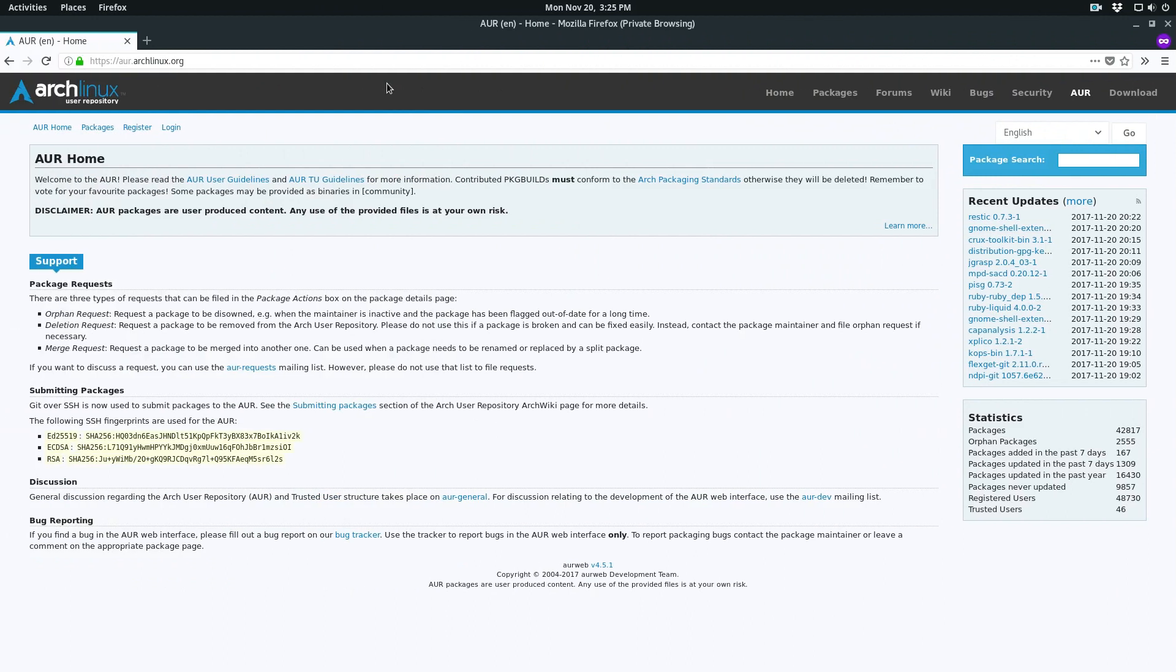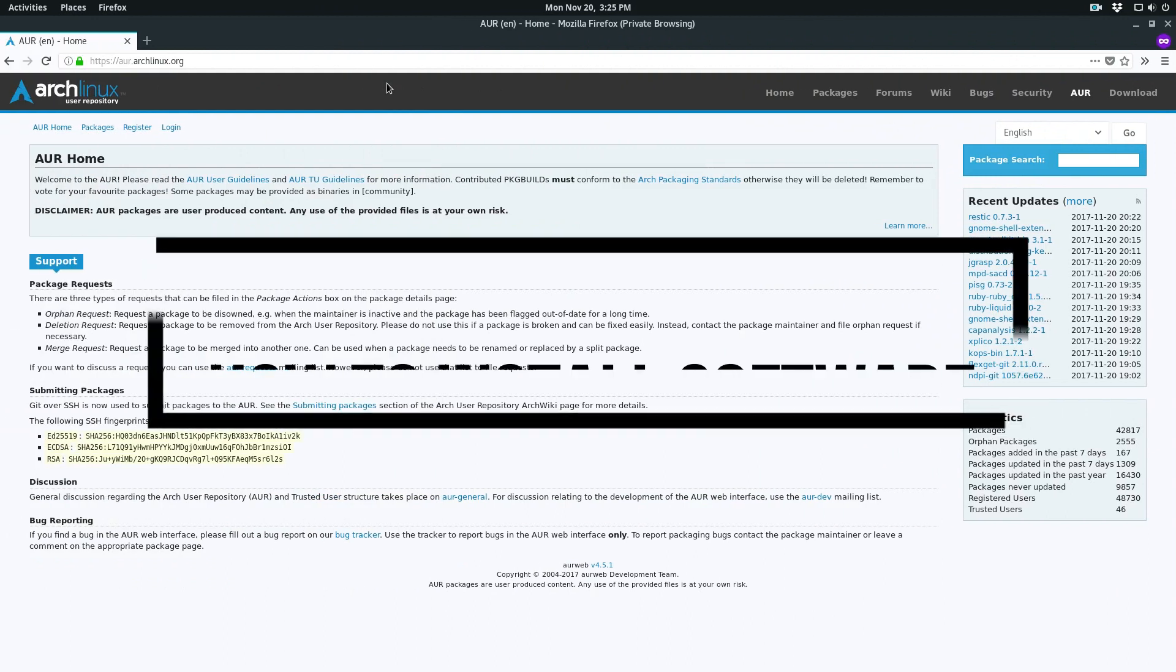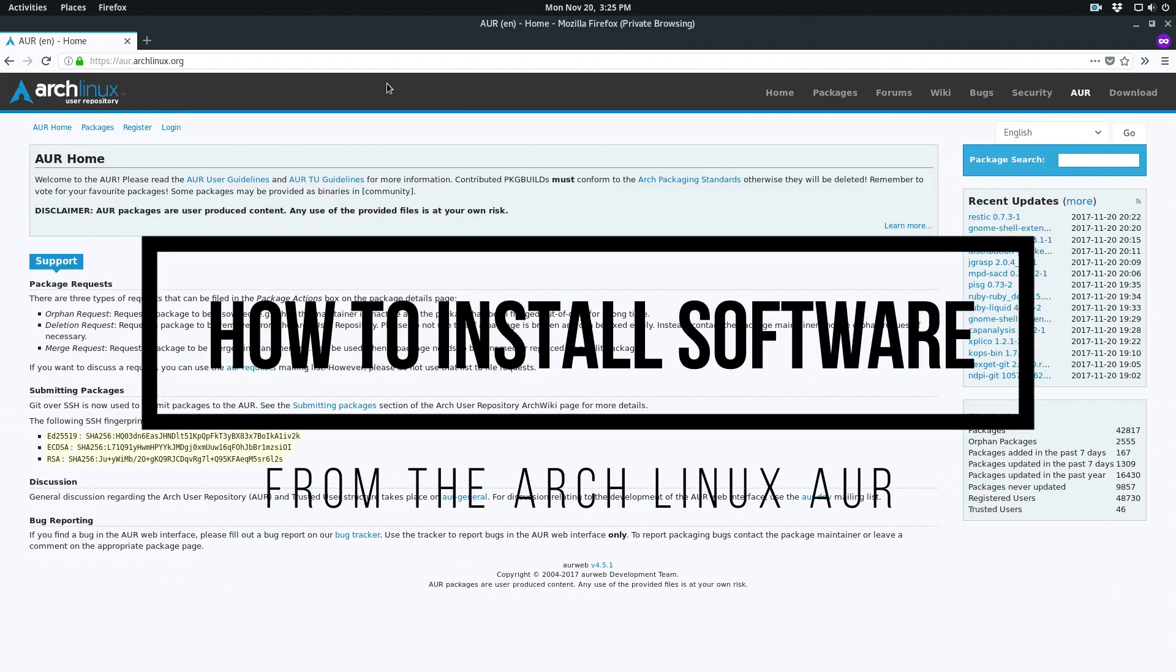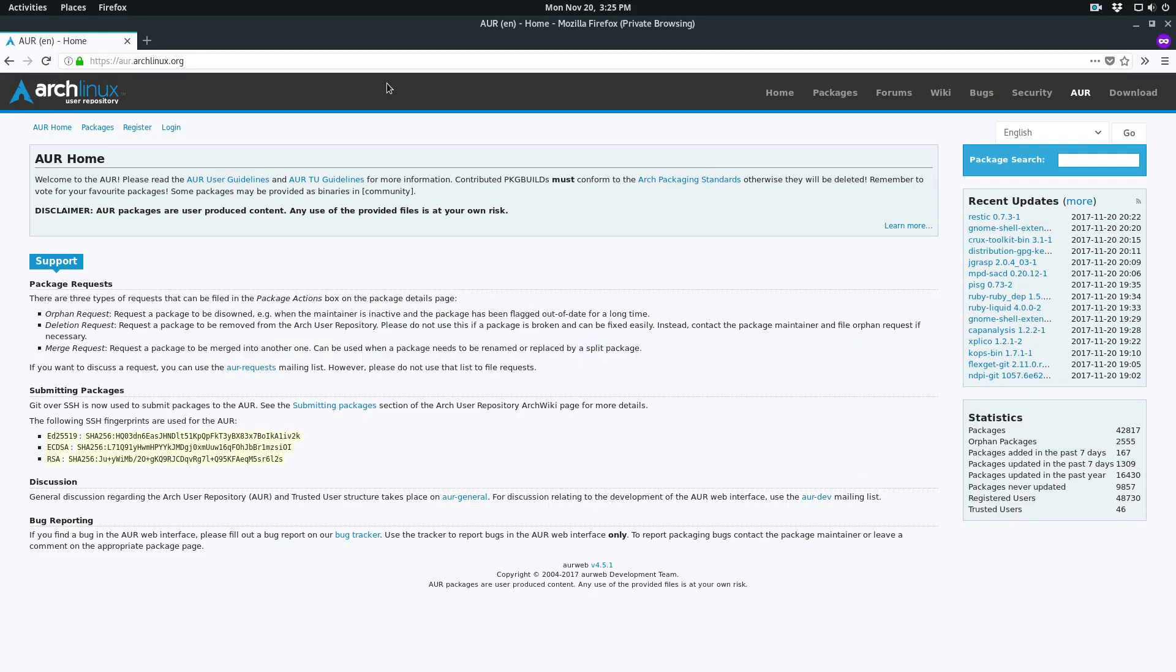In this video we're going to learn how to install packages from the Arch Linux User Repository. If you need more in-depth explanations, please check the description. As always, there is an article link that I have written that explains this in more detail.